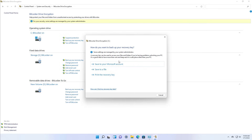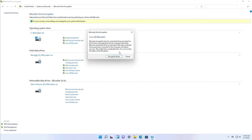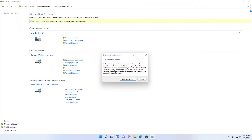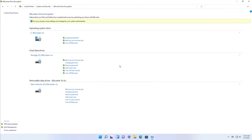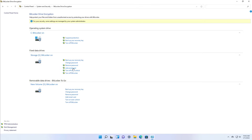You can save the recovery key to your Microsoft account, to a file, or print it. For the fixed data drives, you can also backup your recovery keys, change the password to lock and unlock the drive, remove the password and add a smart card — though this is uncommon for home users. You can turn off auto unlock so you have to manually log in to access the data every time you restart the computer. And you can also turn off BitLocker. The same options are available for BitLocker To Go.